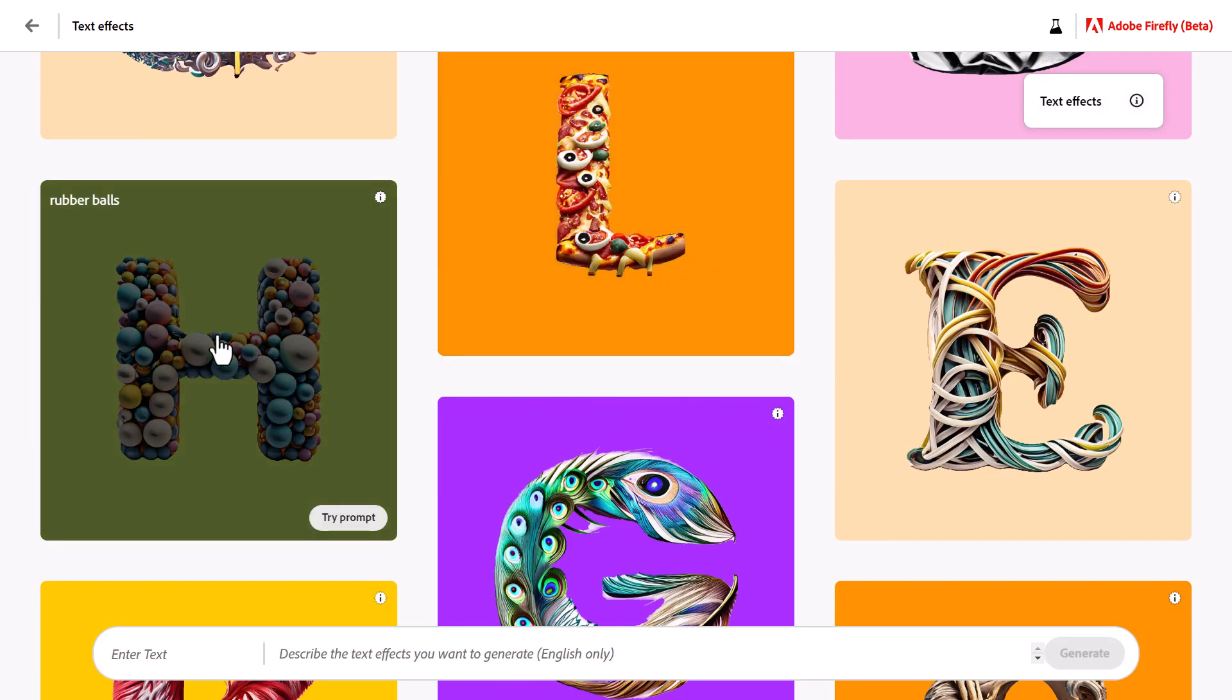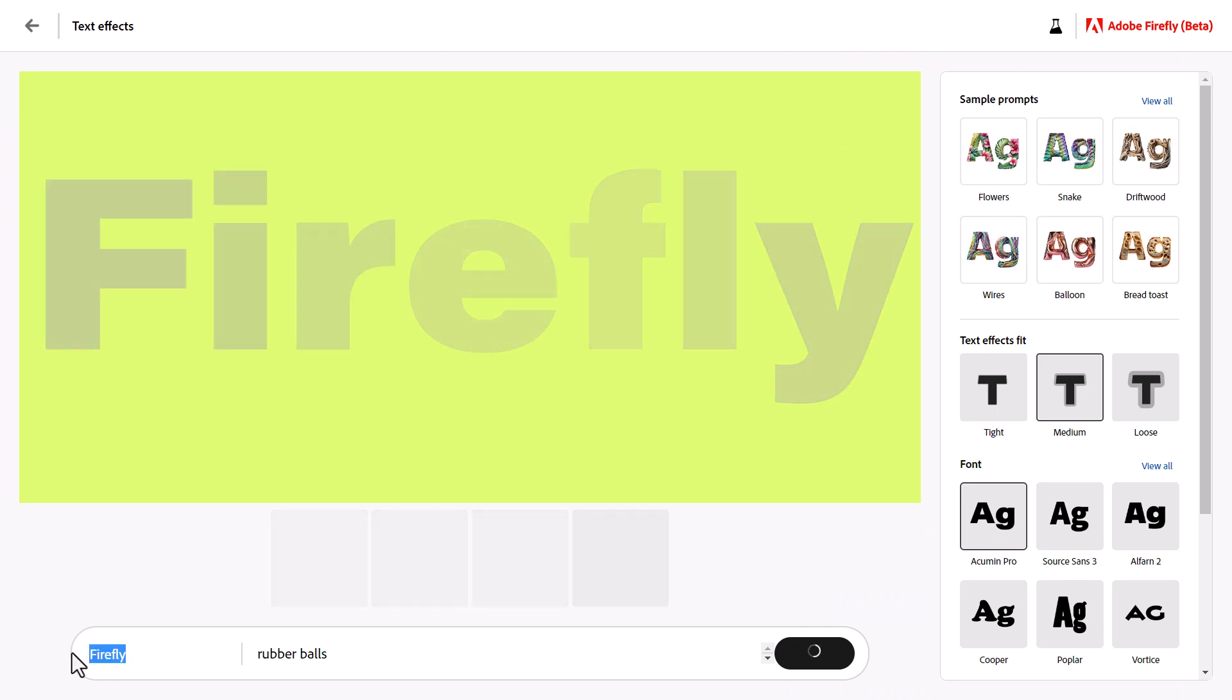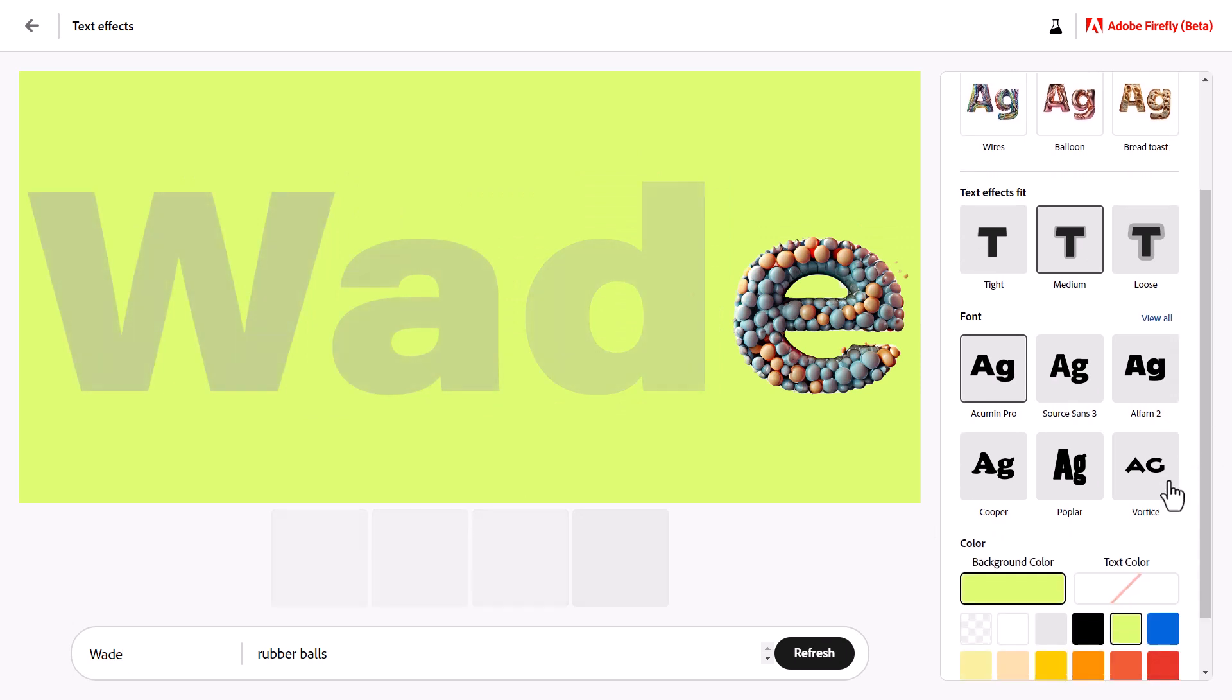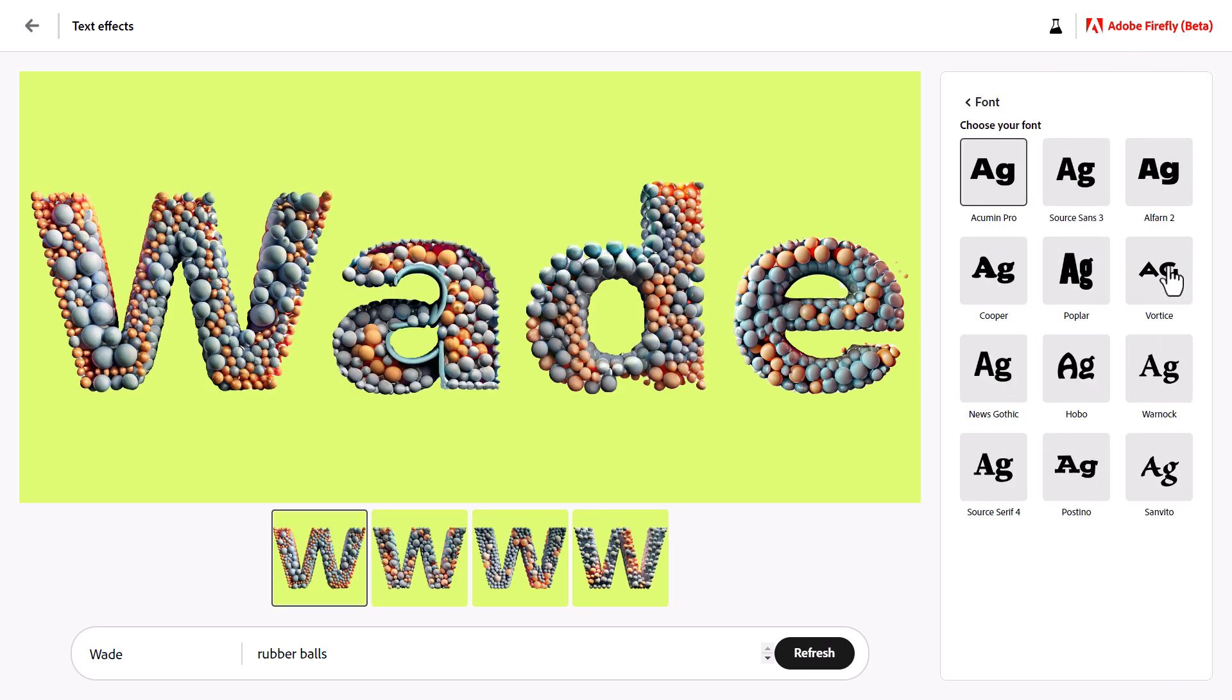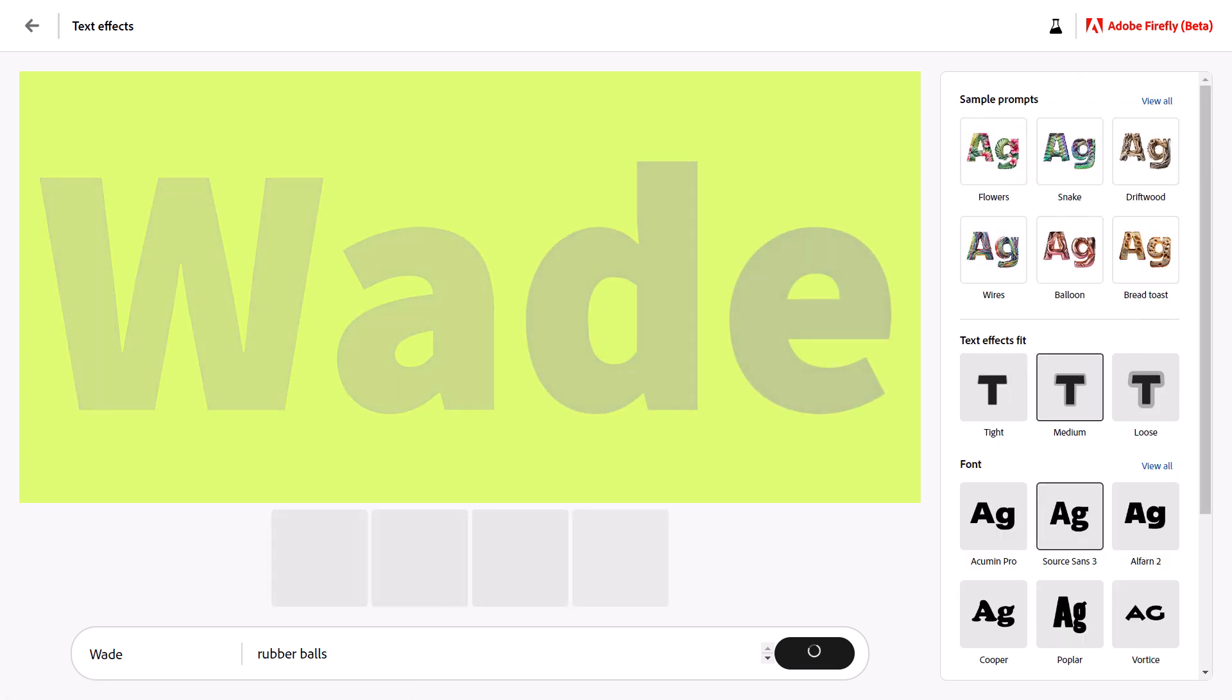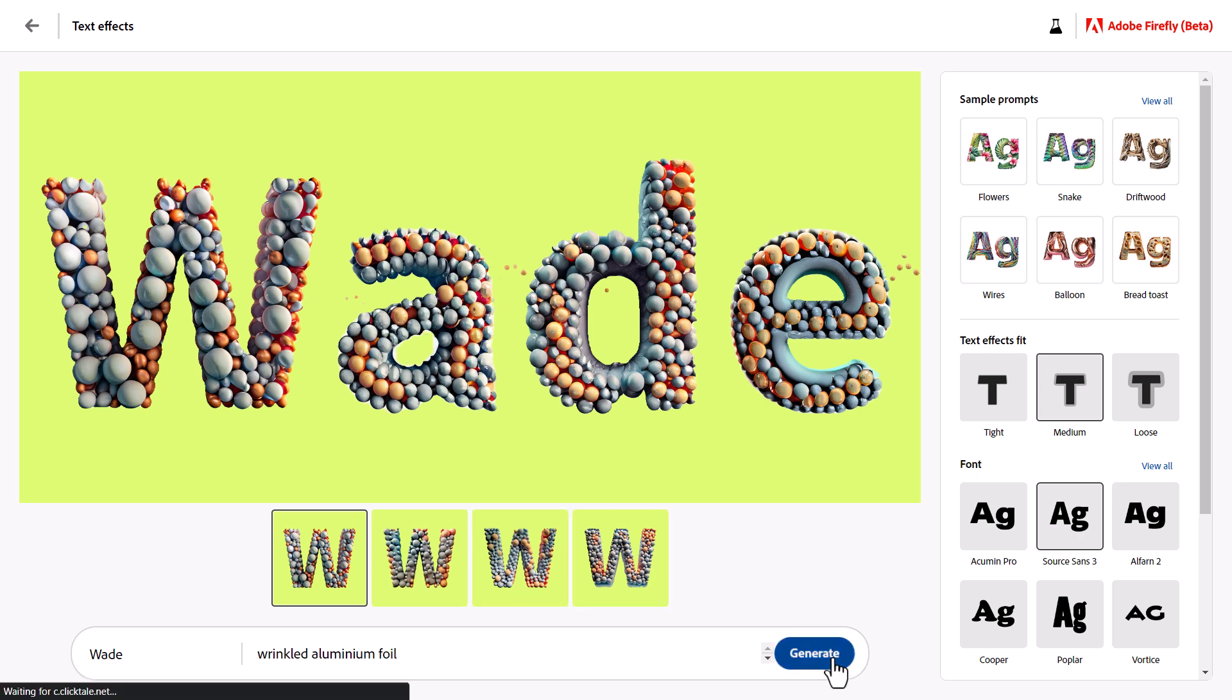So check out this. It looks like here is where I type the text. So if I type my name, we've got Wade. I can choose a font, so let's say go View All, choose something like Source Sans 3, go back. And we've got all these different other options here, but I'm going to try something completely different. I'm going to say 'wrinkled aluminum foil' and click Generate.